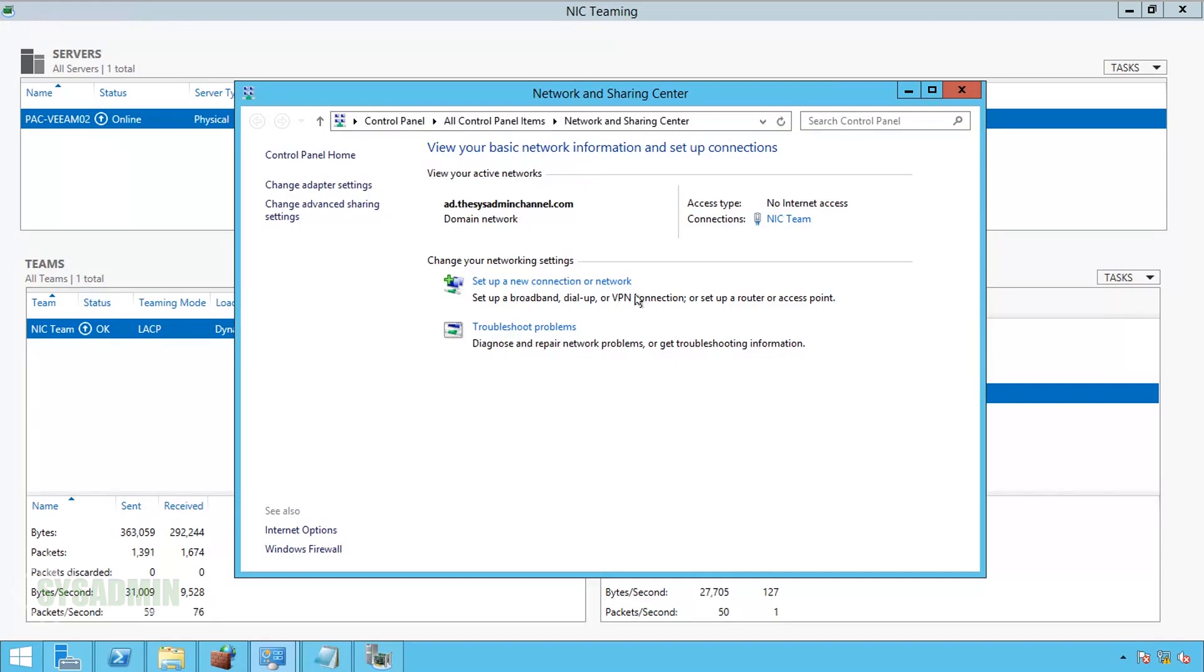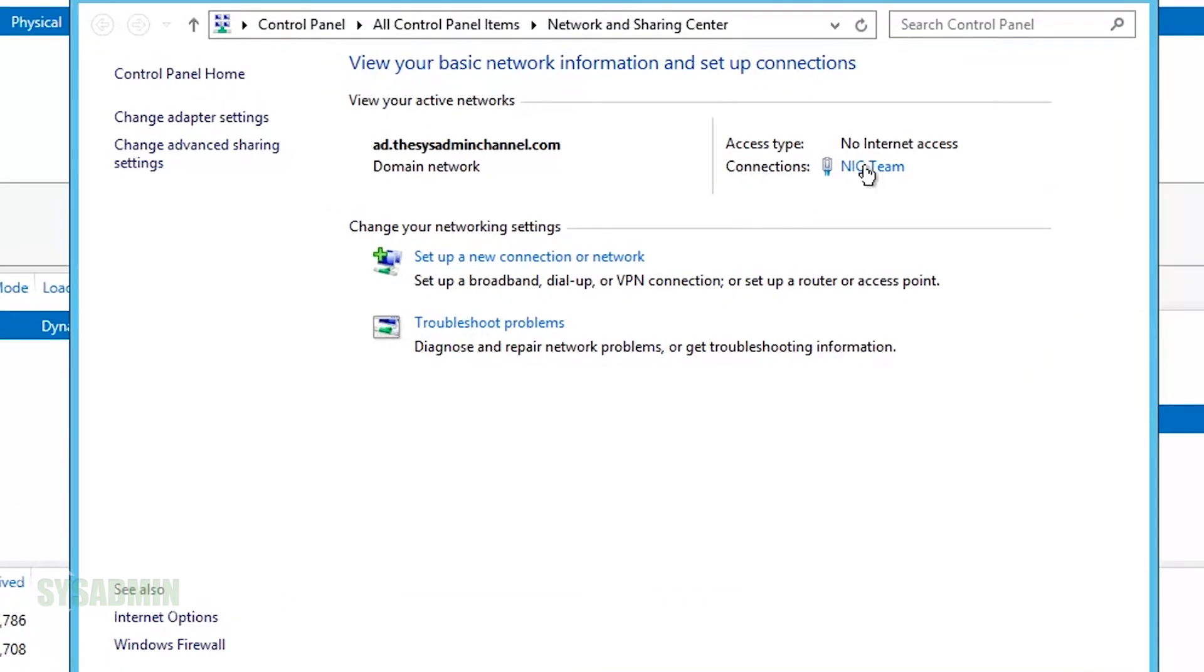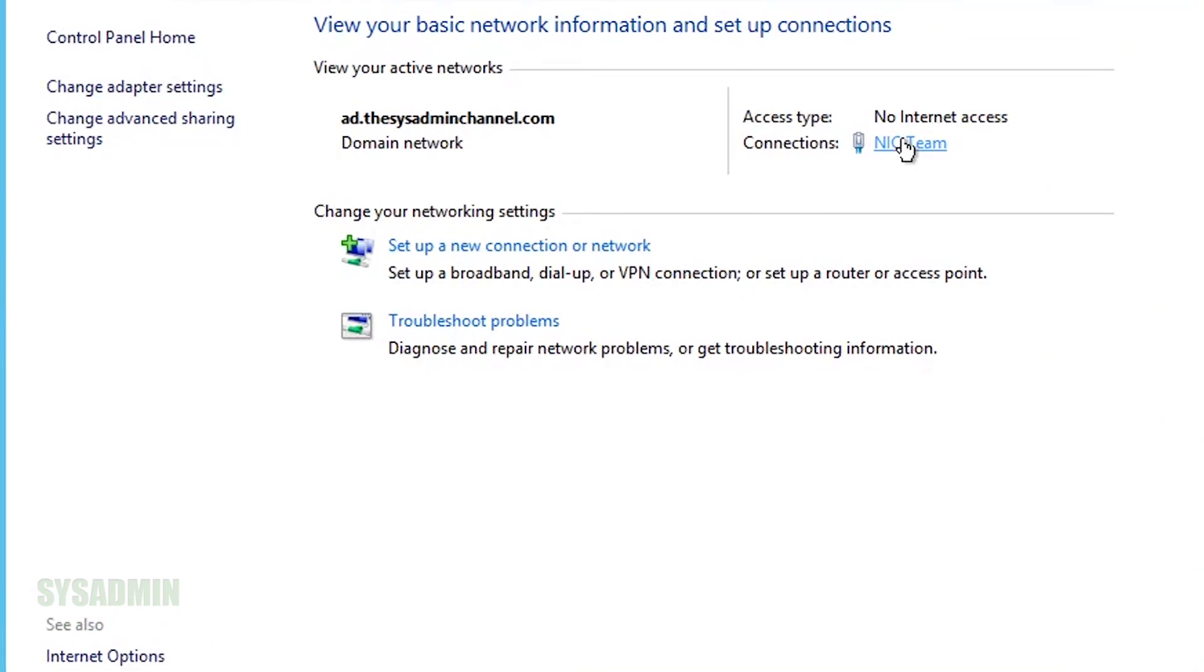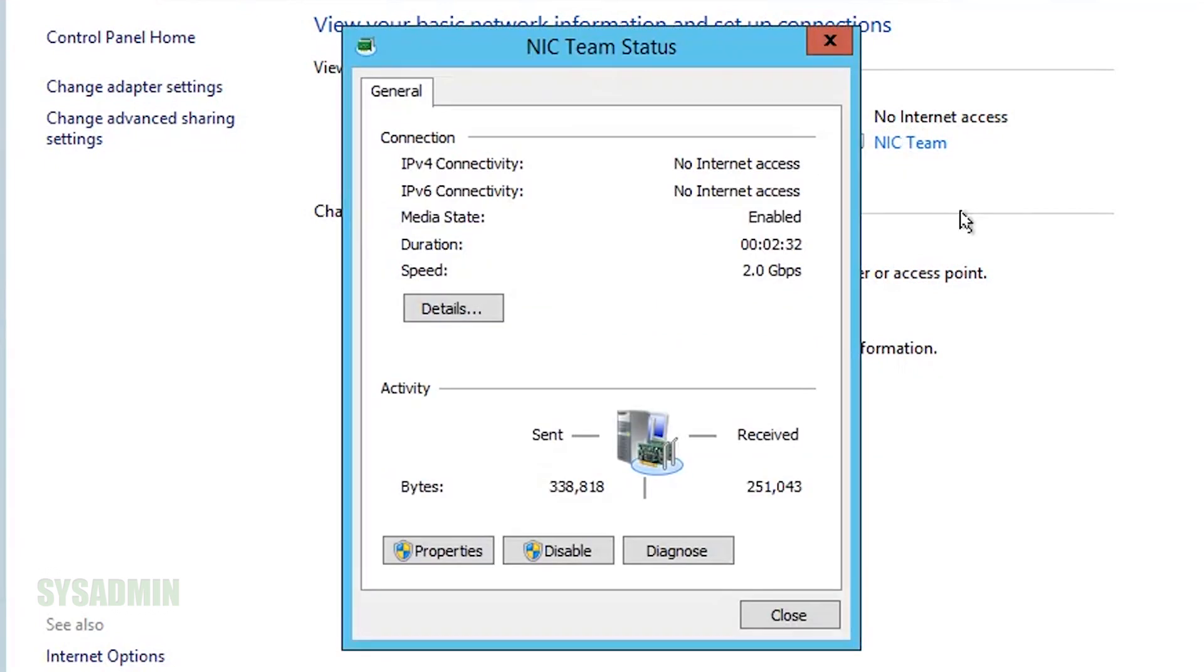Hey, what's up guys? This is Paul from the SysAdmin channel, and in this video I will show you step-by-step how to configure LACP and NIC teaming so you can double your connection speeds. And we're starting right now.